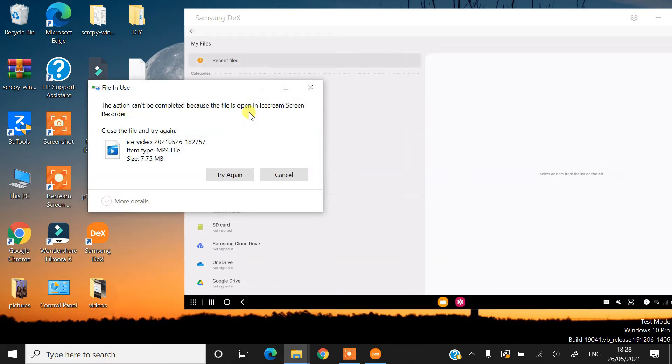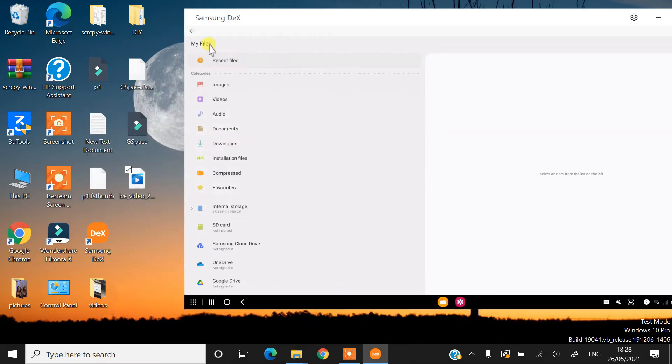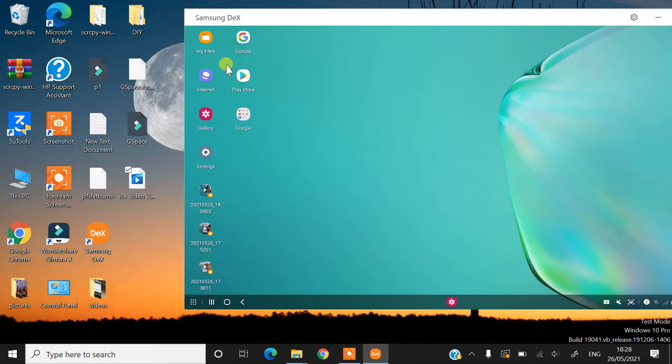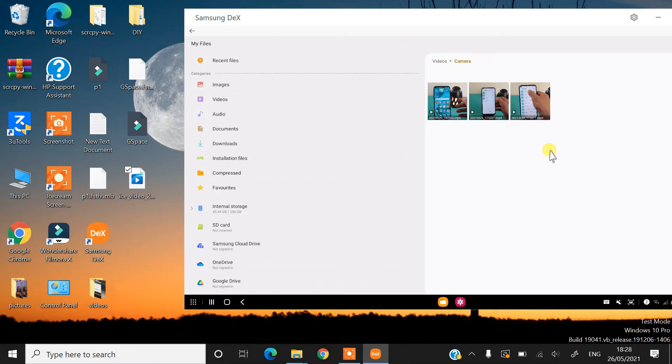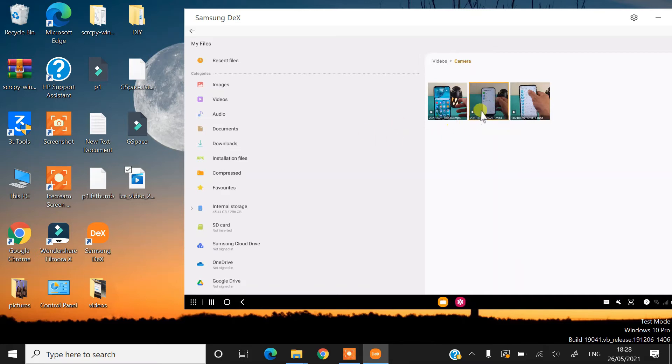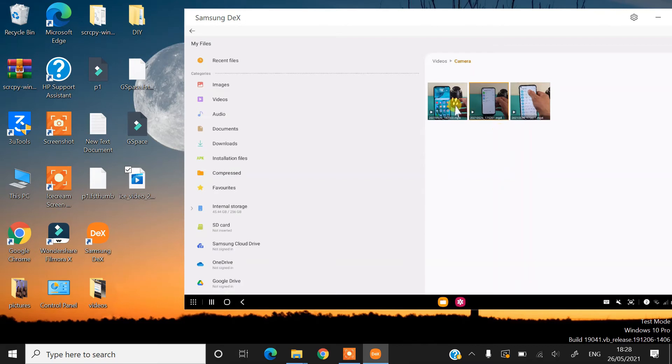The first thing you can do is simply go into the My Files section on your Samsung DeX desktop. As you can see on screen, if I try to drag and drop one of the media files, I am unable to do that. Samsung DeX does not allow you to transfer files using drag and drop method from the My Files section.